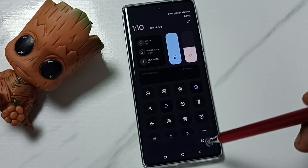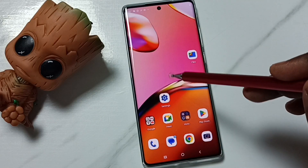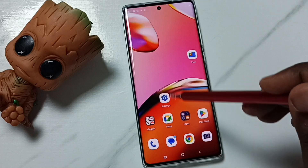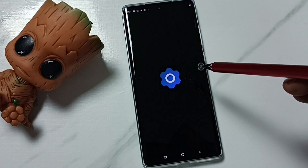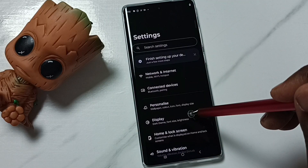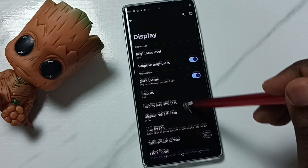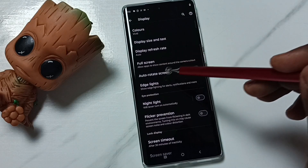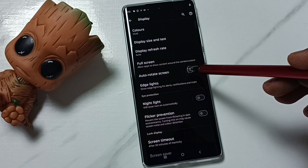Let me go to method two. Method two: go to Settings, tap on the Settings app icon, go to Display, then scroll down — here you can see 'Auto rotate screen'.